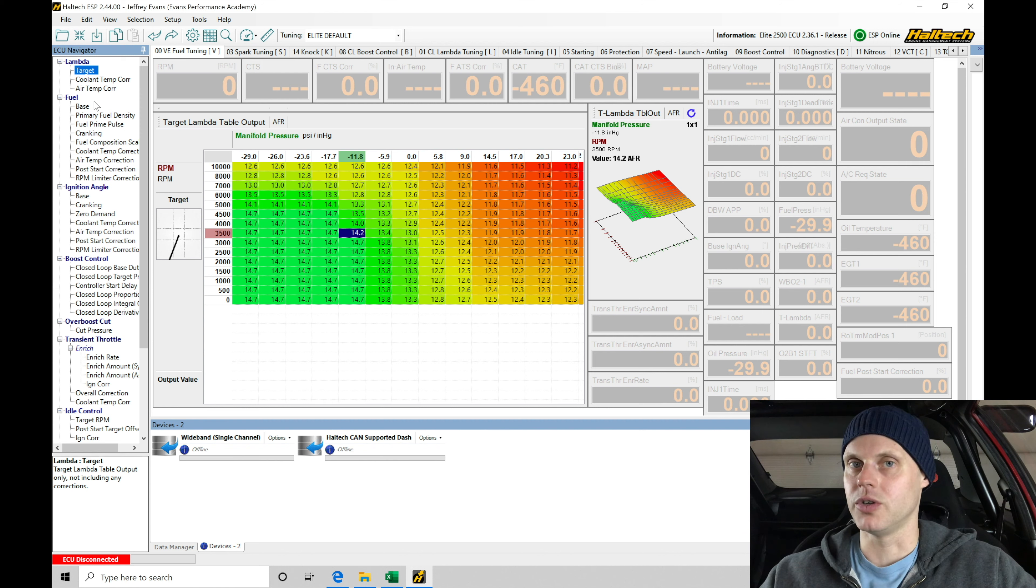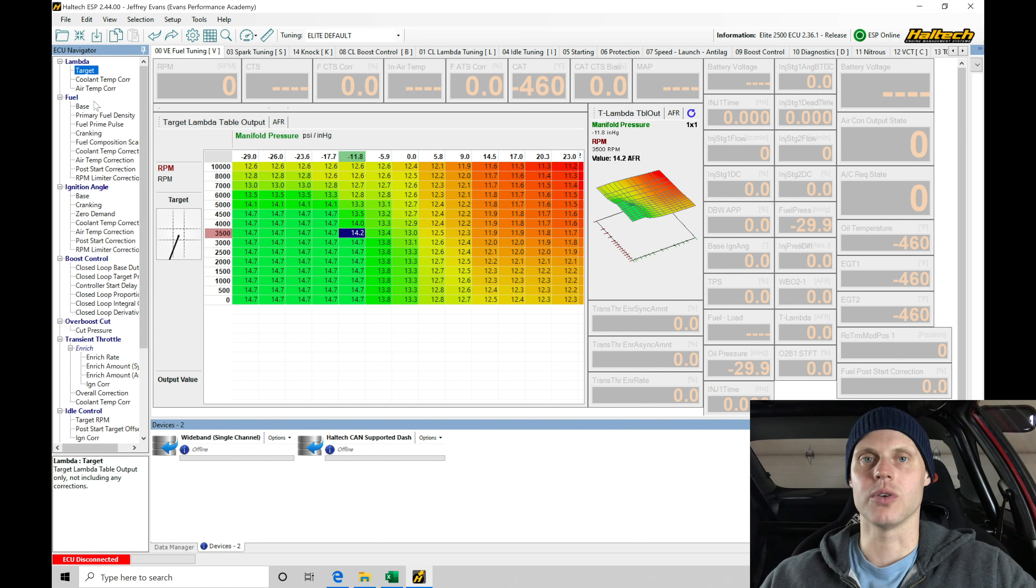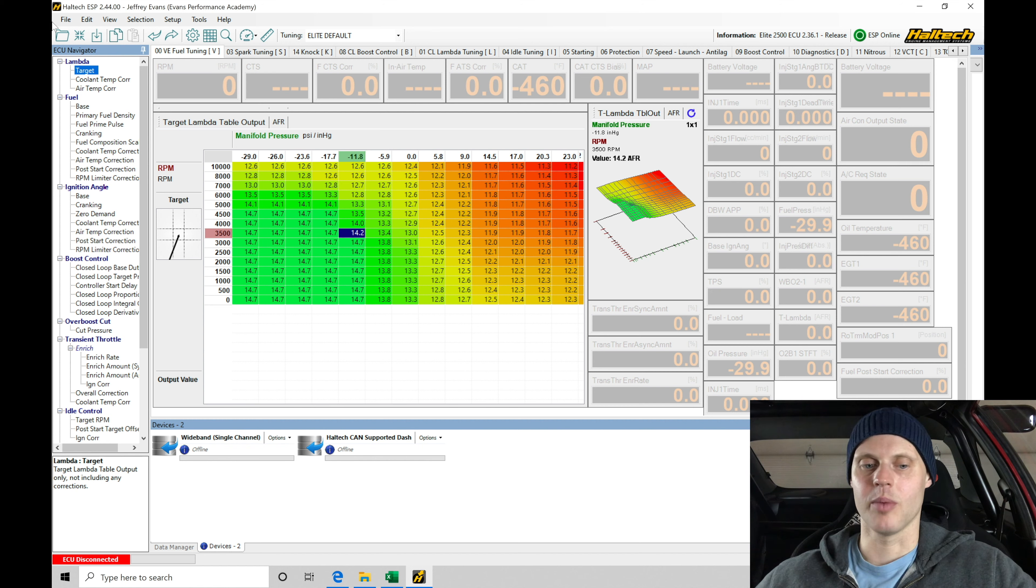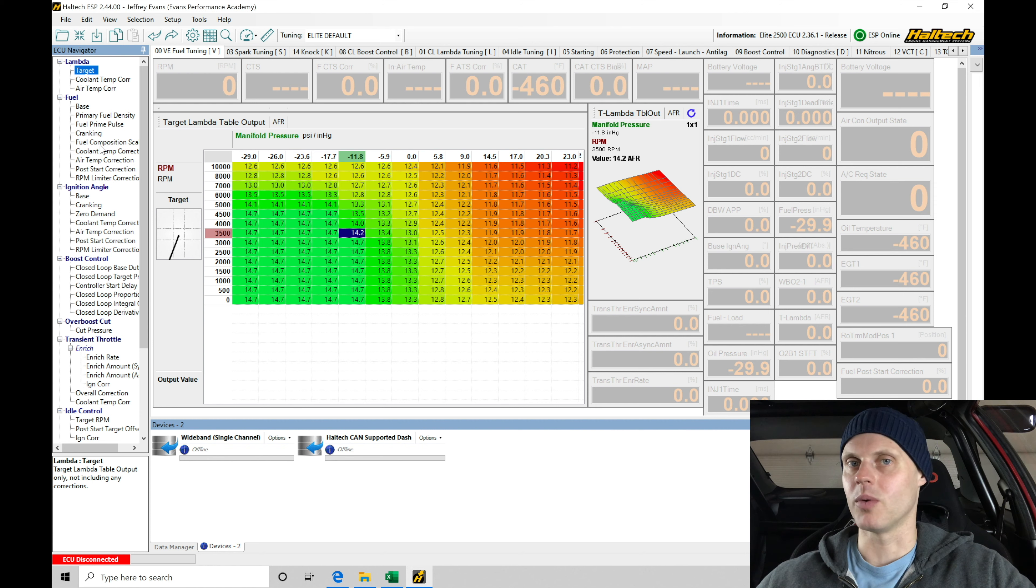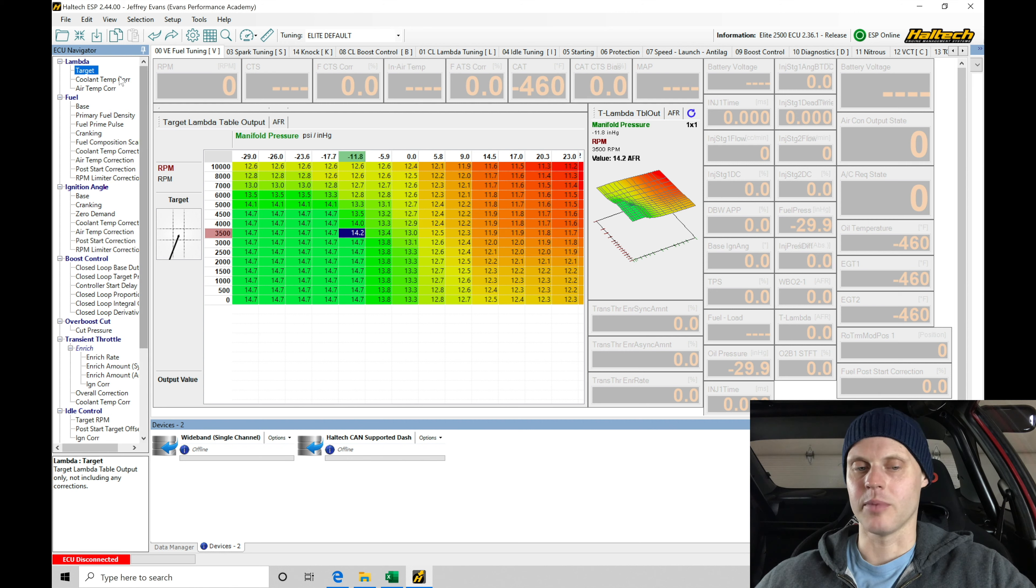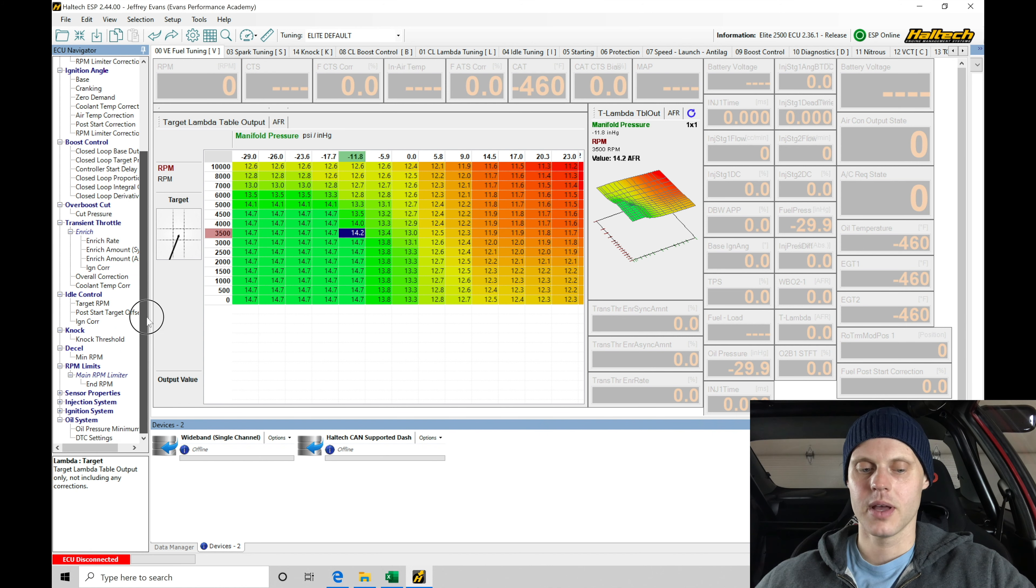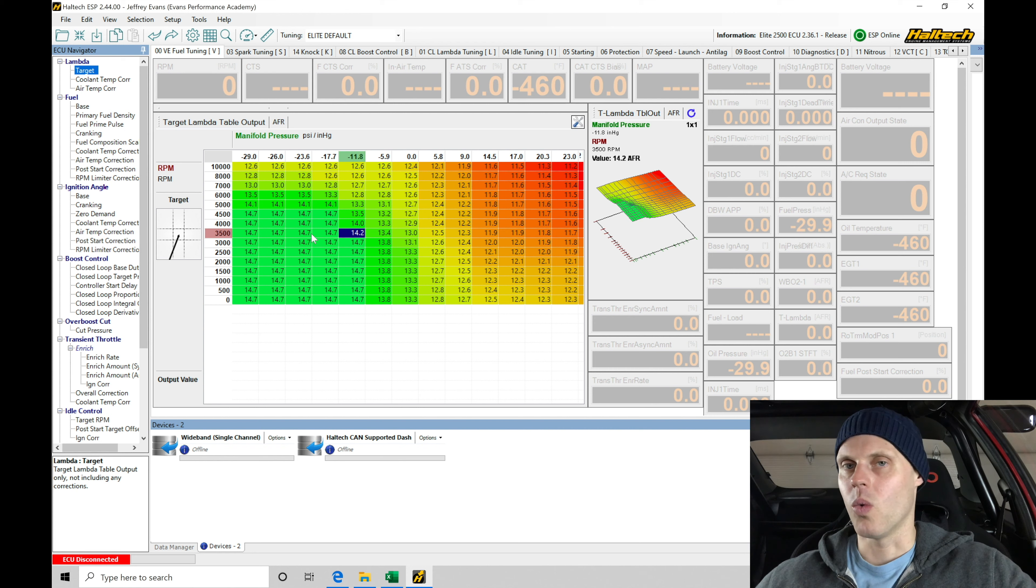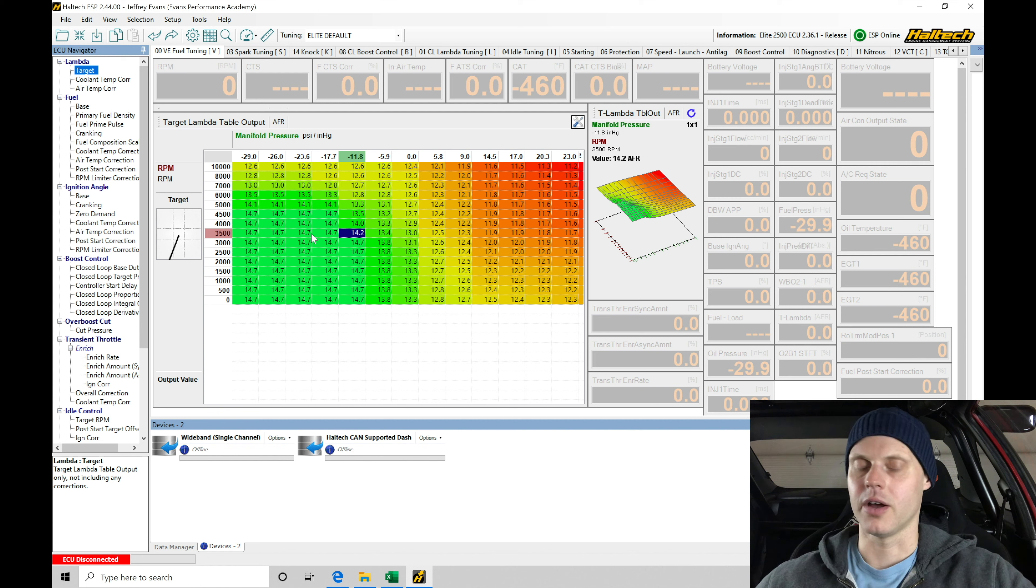The first thing that I always do: set up inputs, outputs, set up all the basic details—the displacement, firing order, number of cylinders, all that information we covered in the last video. This is the second part of my base map creation, setting up all of my things in my ECU navigator. We're going to go into great detail here in this video, setting things up and why I'm setting things up, so you definitely have an idea of how to replicate this on your car and understand the fundamentals behind this.